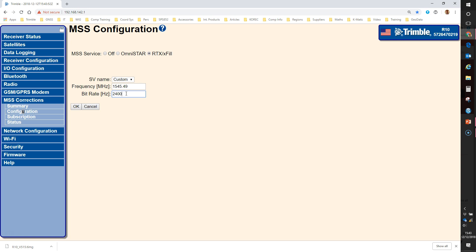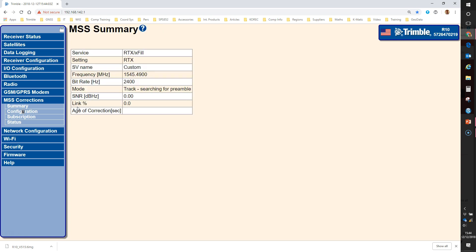And the baud rate or the bit rate is still the same at 2400. Having done that I can click accept and that information will be stored in the R10 receiver making the RTX service ready to use again.